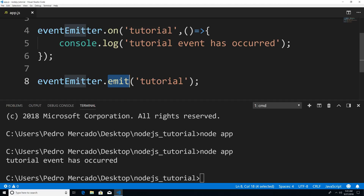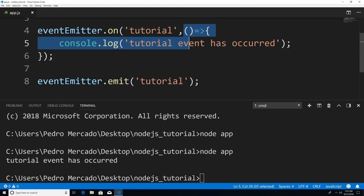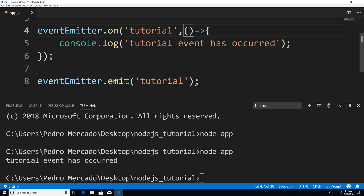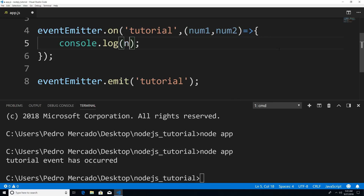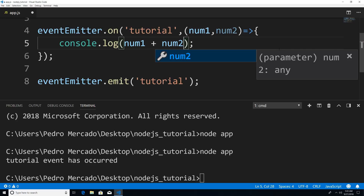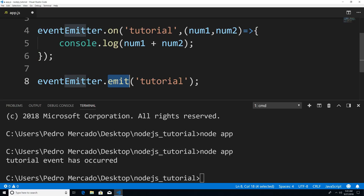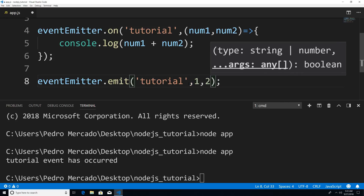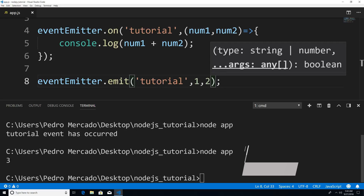So now what happens when we actually want this function to have parameters? Well, I could give it parameters — I could say num1 and num2 — and just to show on the console, we're going to print out the sum of num1 and num2. Now how would I call it down here with the emit method? I'll just pass the values in as arguments, so I could pass in 1 and 2. If I save this and run node app, you can see that we get the value of three. So you just pass in the arguments.